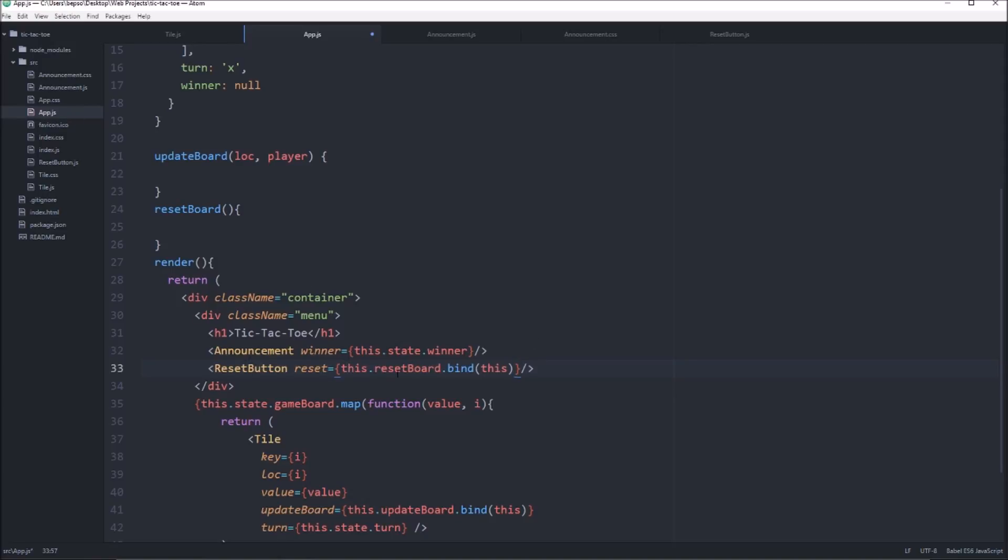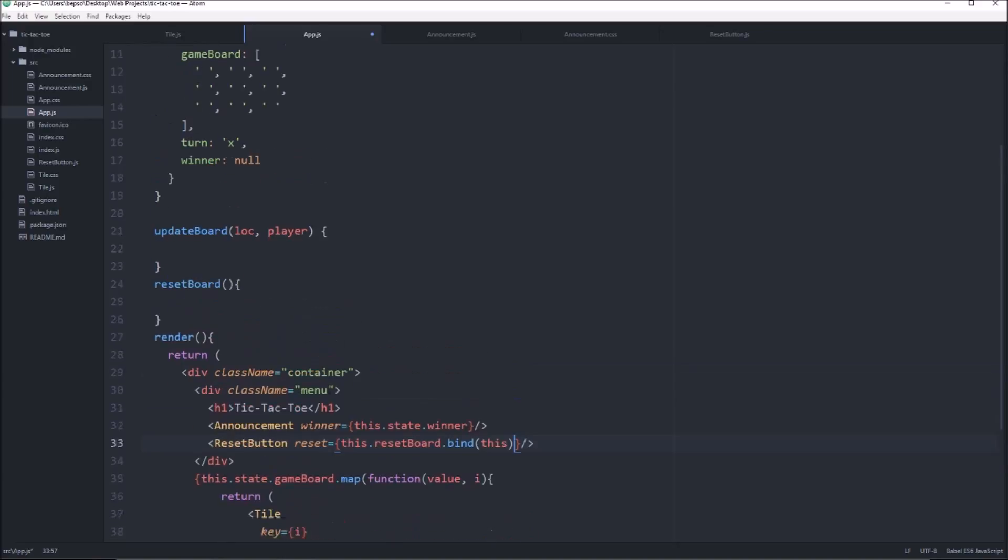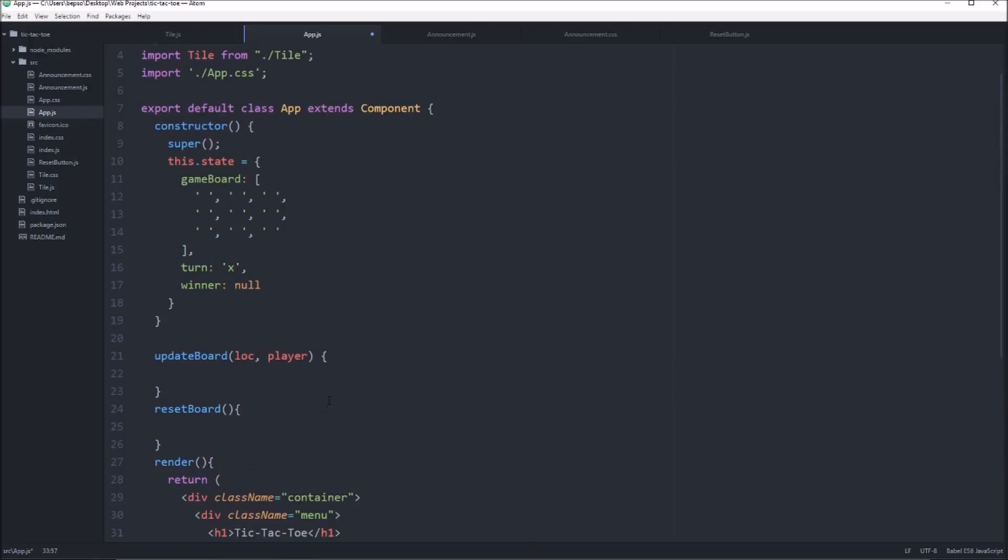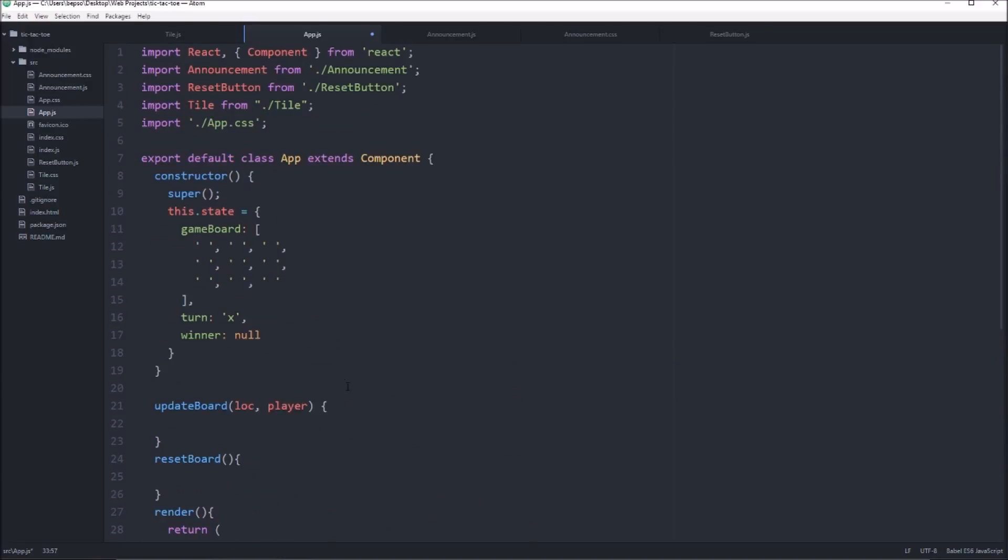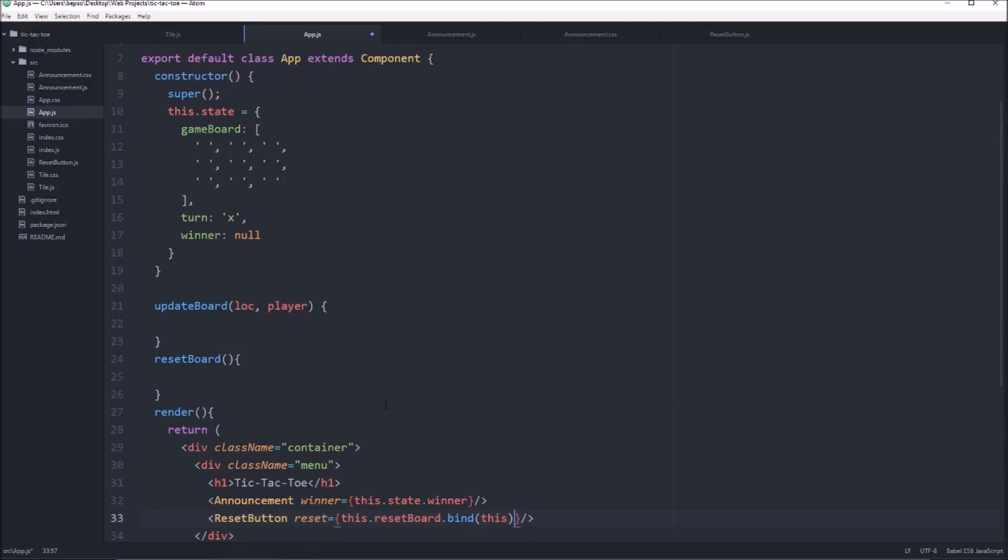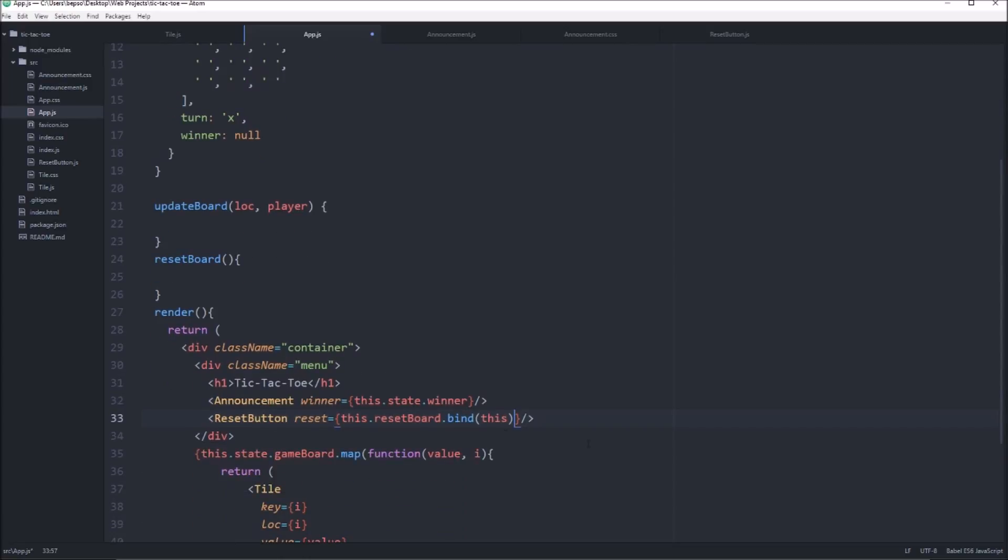Otherwise, because that's where the state exists. The state exists on this app.js top-level component. So it won't know what reset board is if we try to call it without binding this from our reset button component.